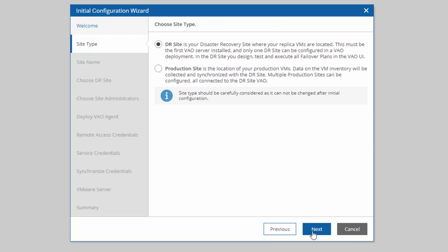There's two types of sites in VAO. The first is your DR site, which contains your replicas and your disaster recovery resources. The second is a production site, which contains your production virtual machines. You can have multiple production sites and a single DR site. Your first site has to be your DR site.